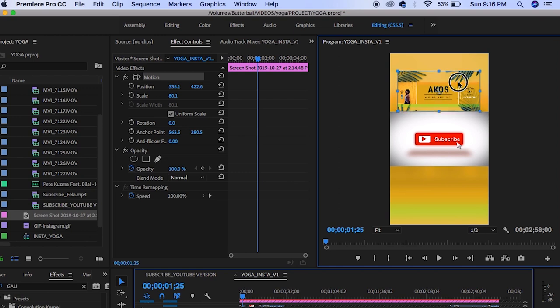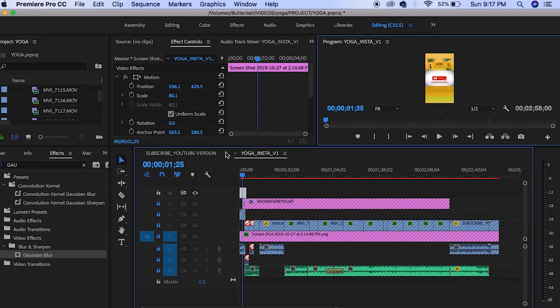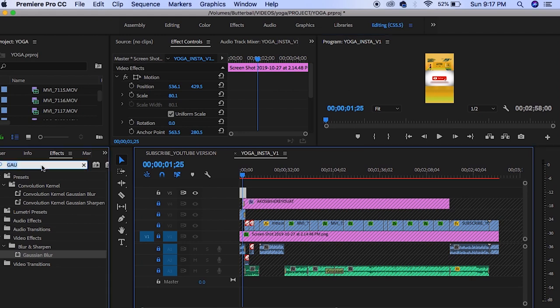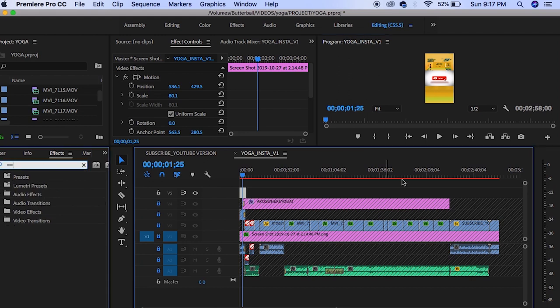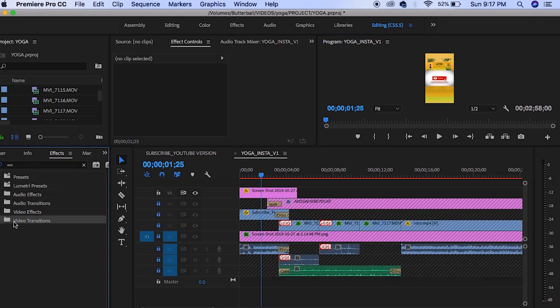My laptop is pretty old and slow, so I make sure to render as I go so that I can actually view the whole clip through and make sure that I don't have any errors that I need to correct.